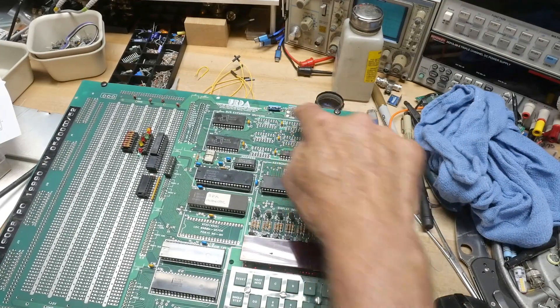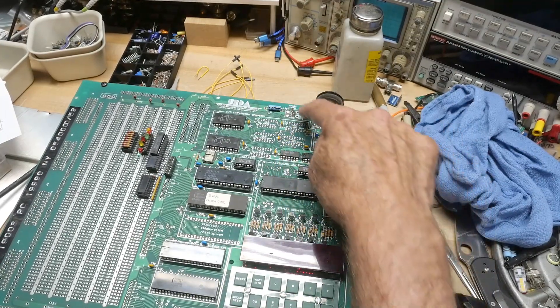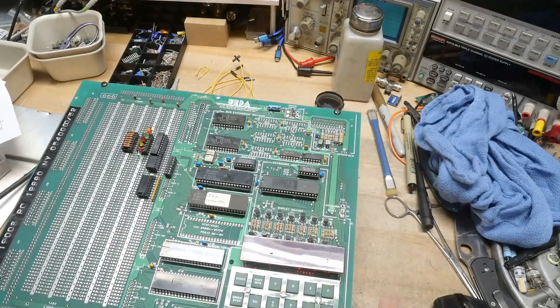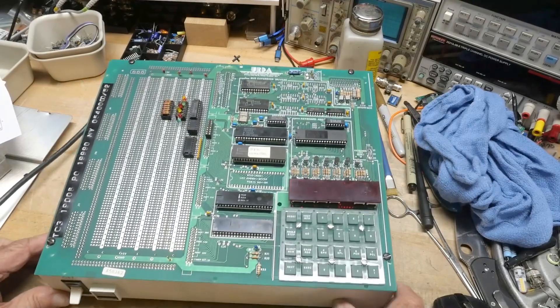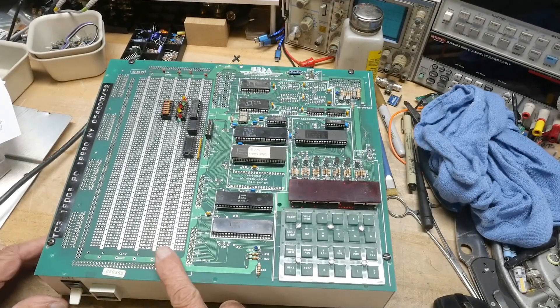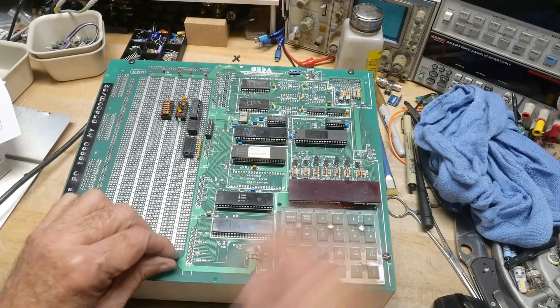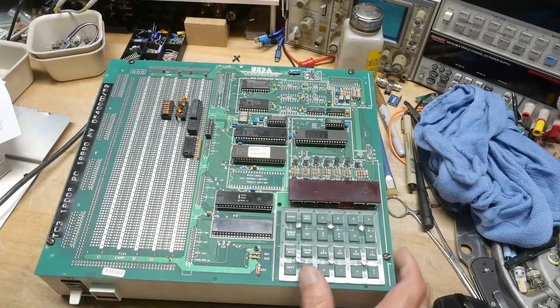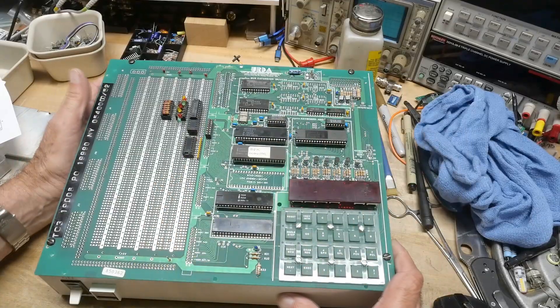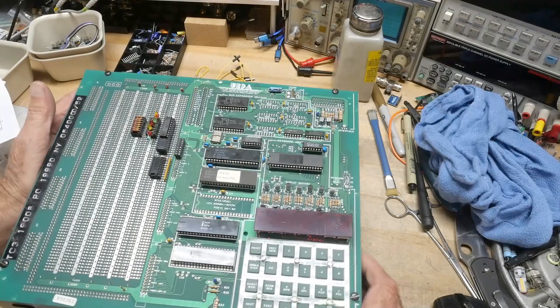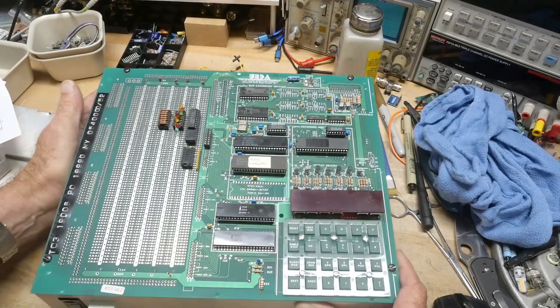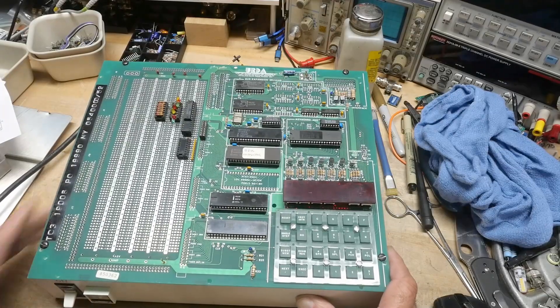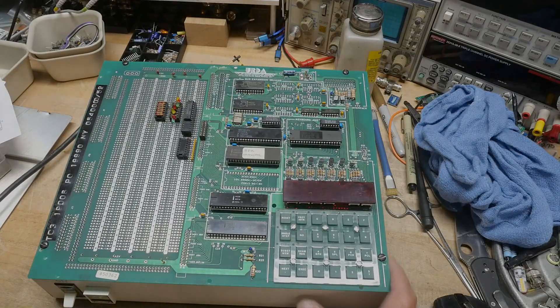And I put a couple test points on, a five-volt and ground test point here, and I put another ground here so I can clip my probe on, take a look around. So anyway, I think it's an improvement. Yeah.